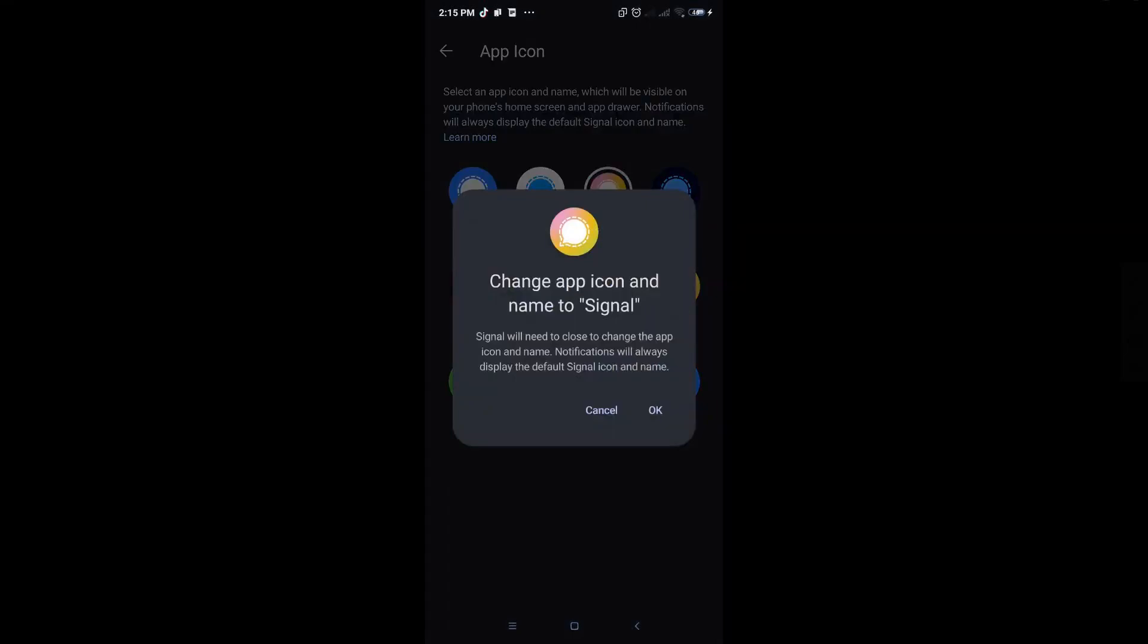It will ask if you want to change your app icon for Signal. Just hit okay.